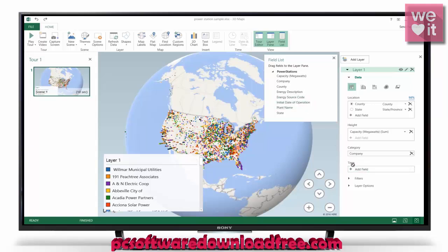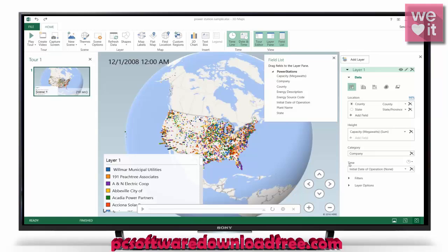We have a few more options — I'll throw in the initial date of operation into our timeline. After we do that, you can see a couple things pop up: we have a timeline down here as well as a top-left date and time.